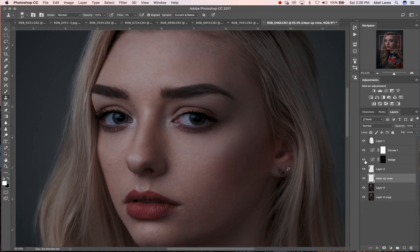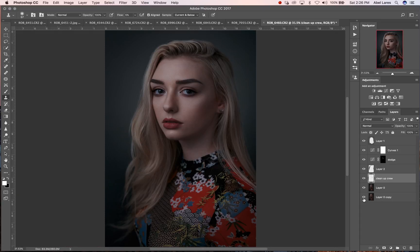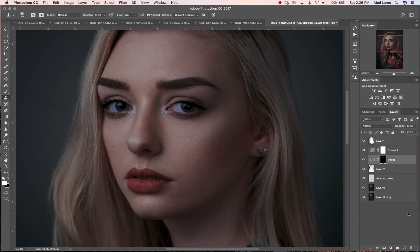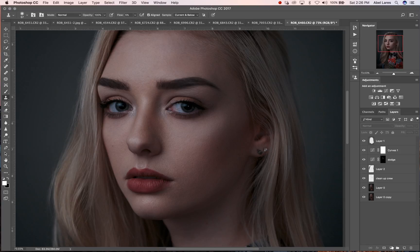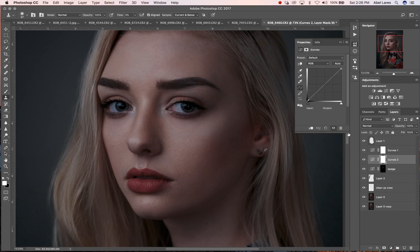We cleaned up the hair too. We've come quite a long way — let me show you before and after. Now I'm going to make another curves layer and this is going to be for our burning. So we're going to go ahead and create a curves layer.